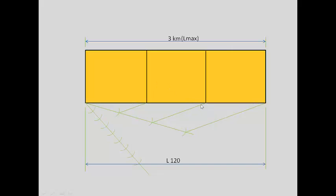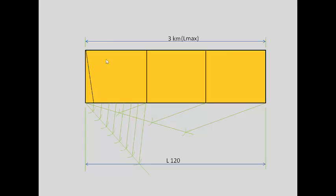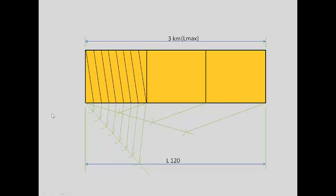Now we have to divide this 1 kilometer into 8 equal parts to represent 1/8 kilometer, so each part represents 1/8 kilometer. Now we have to join this point to the top left corner — tighten your drafter and draw parallel lines from each and every point. Now we have to divide this 1/8 kilometer into 5 equal parts, so we will divide the height into 5 equal parts.